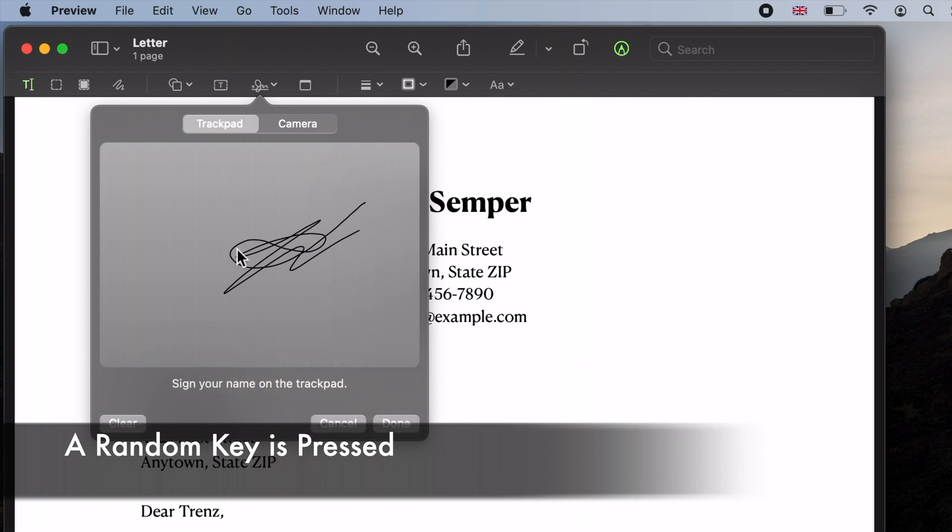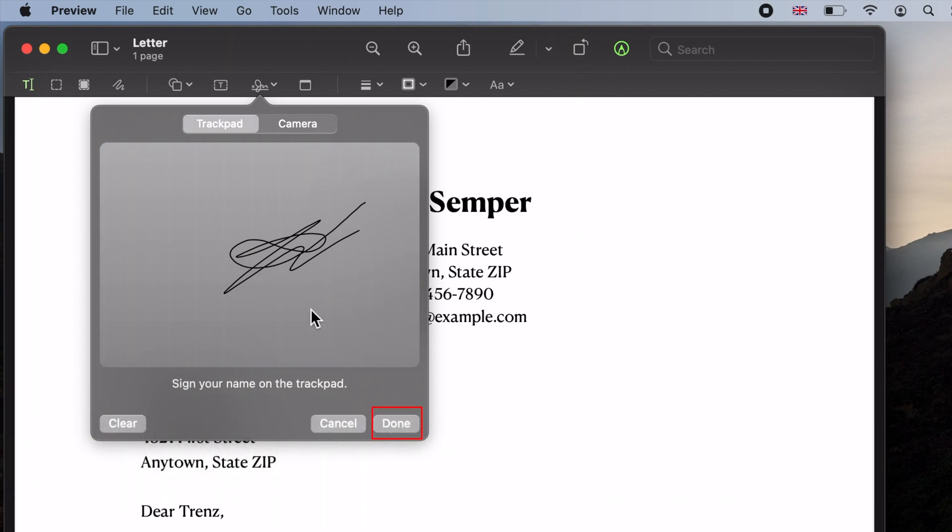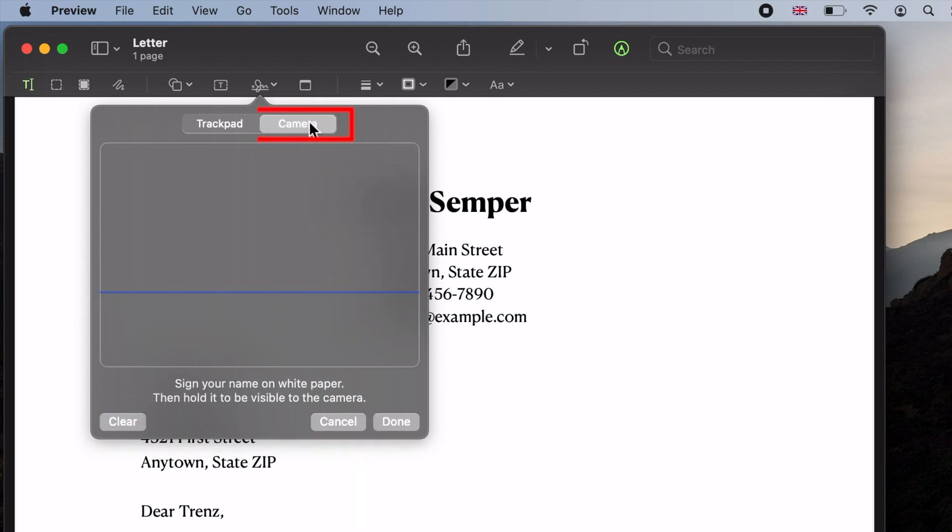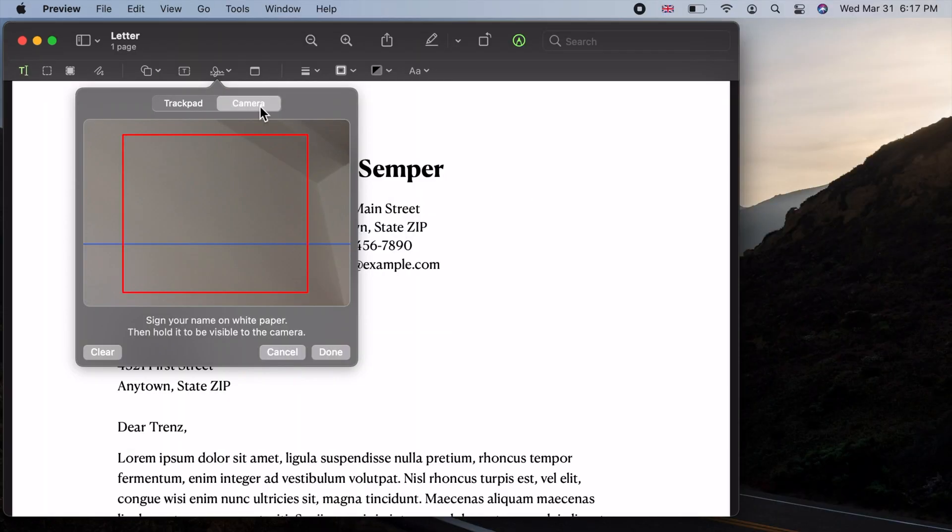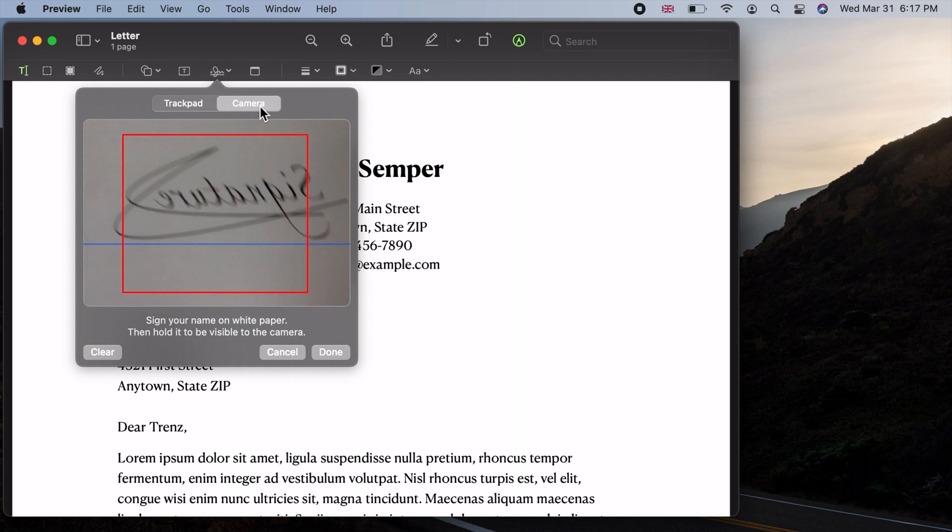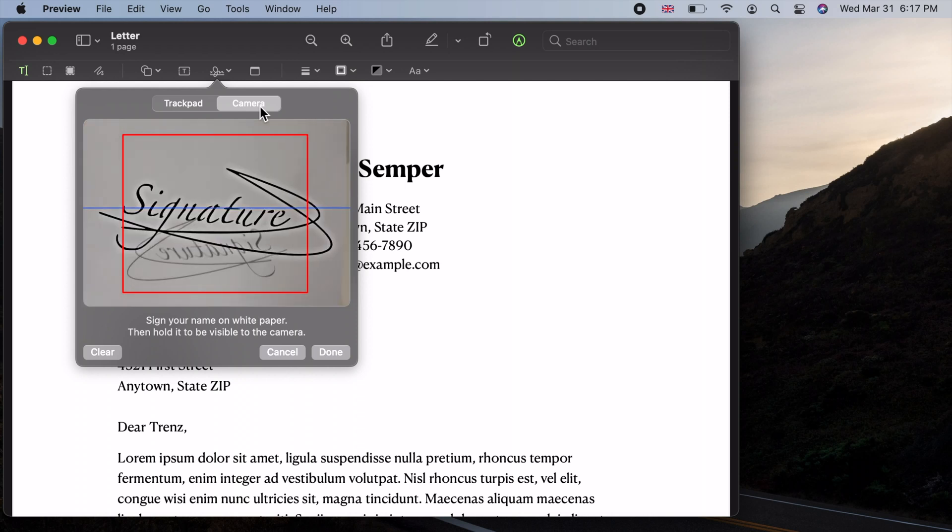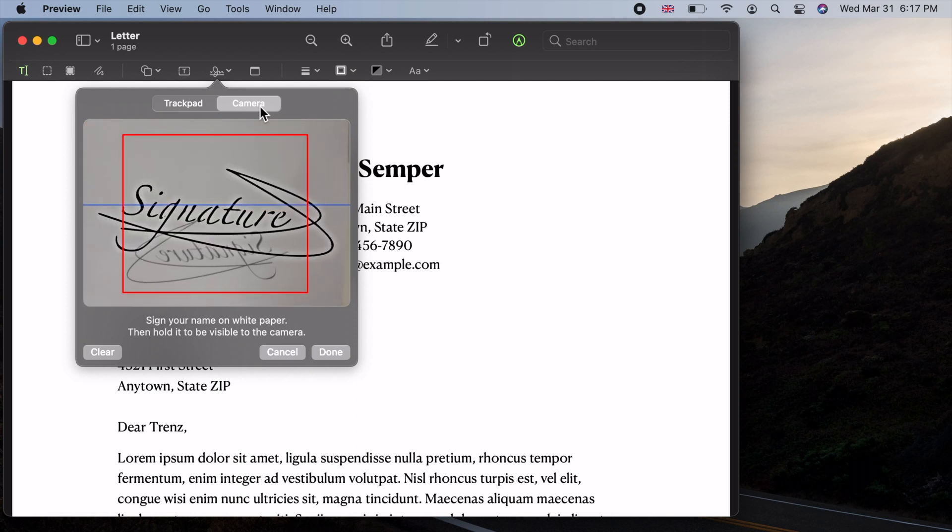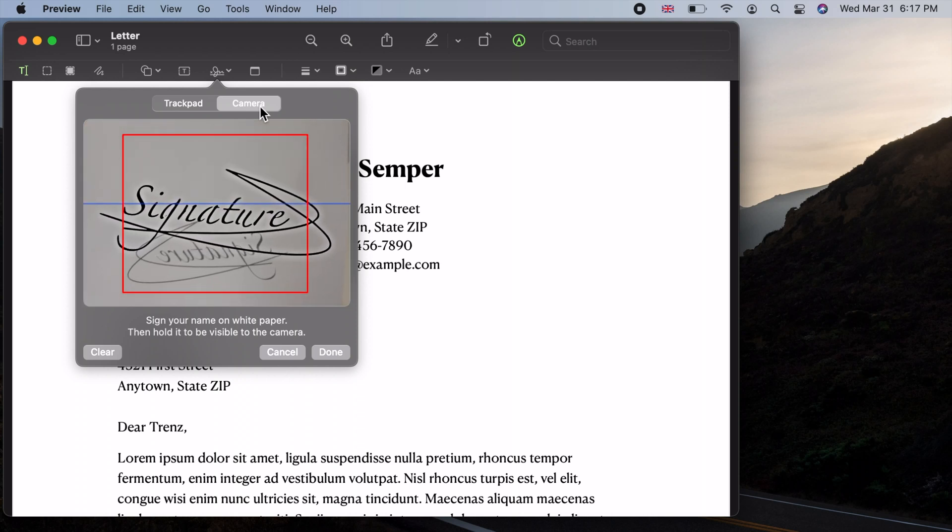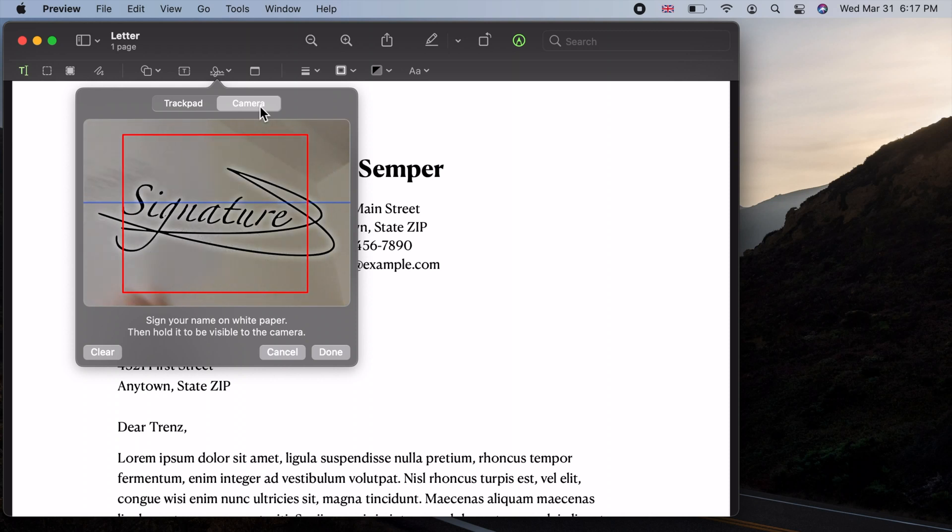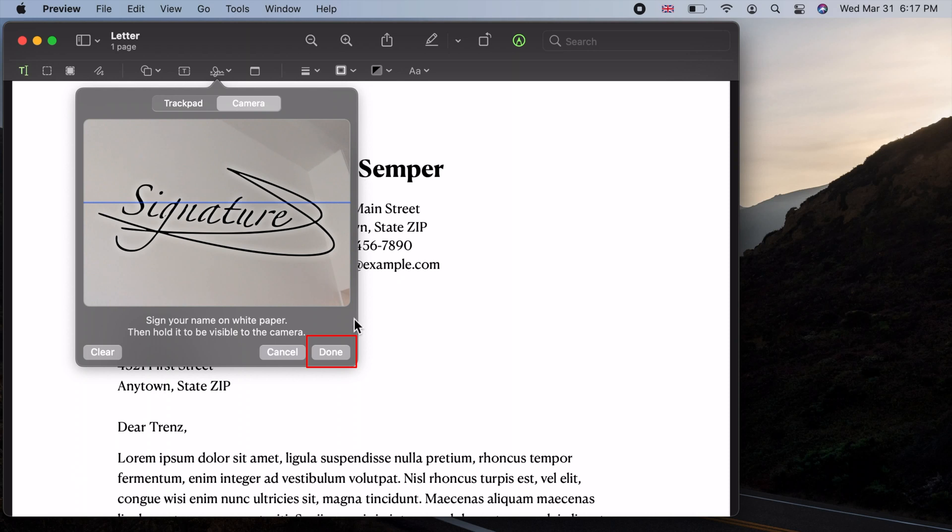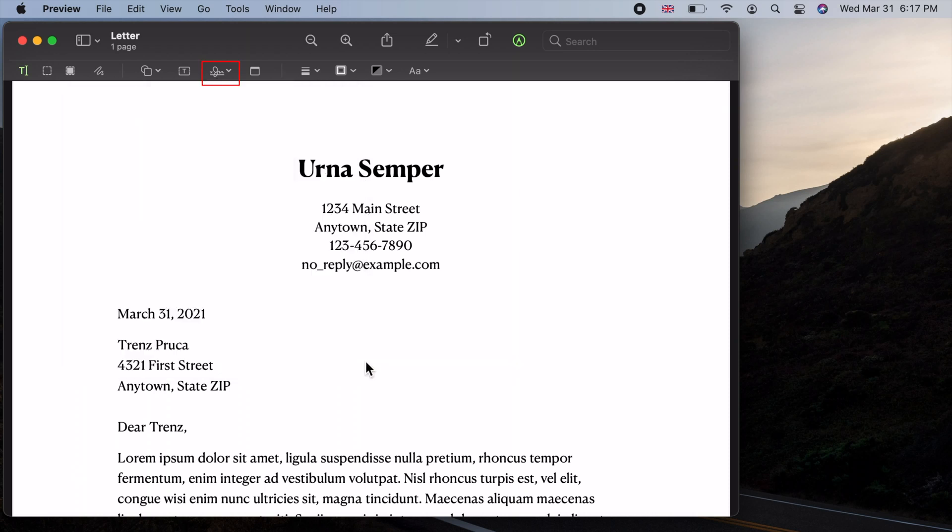To capture your signature, choose the camera tab instead. Then place your white paper with a black signature on it in front of the camera until it recognizes the signature. Remove the paper. You should see the captured signature after removing the paper. Click Done to save the signature.